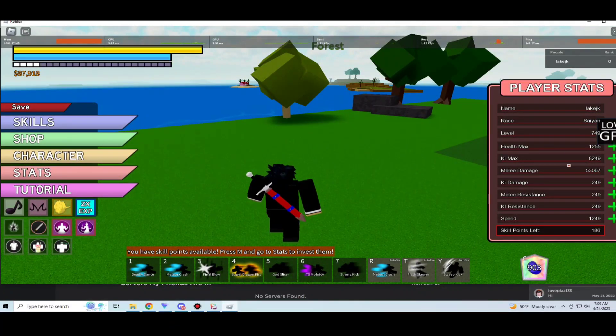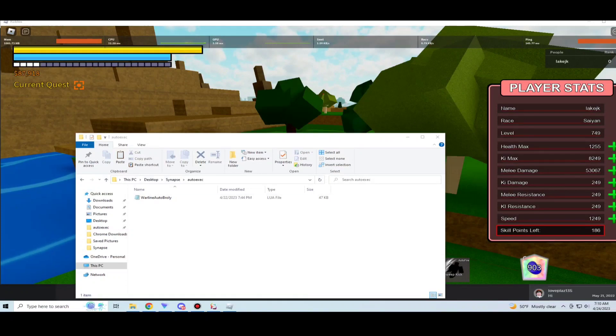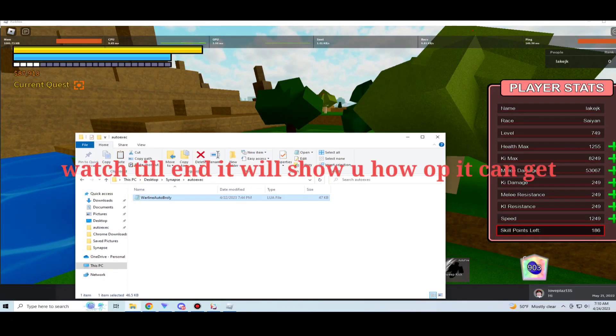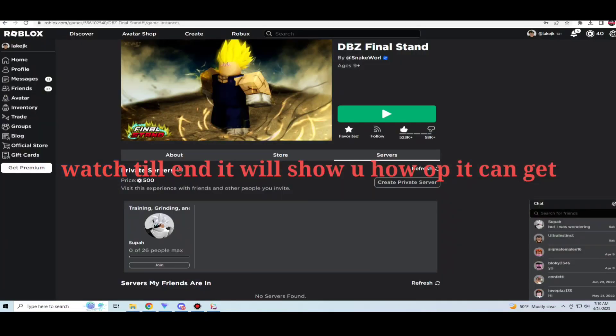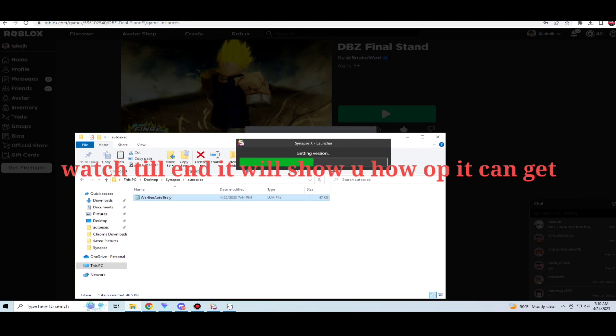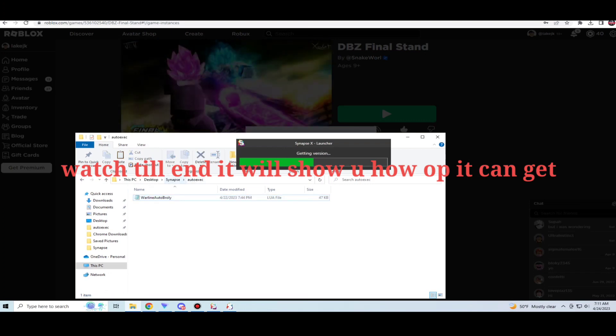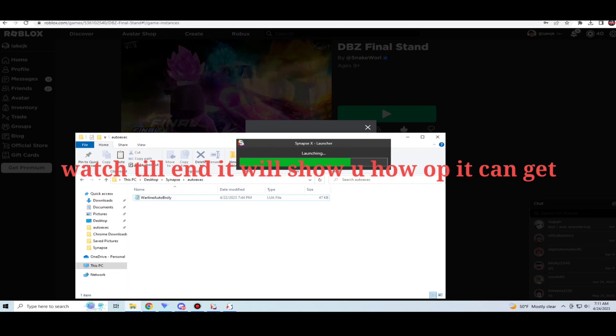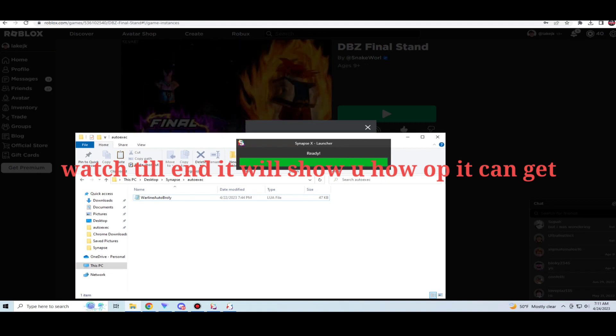As you can see I am level 700 but I have 53k damage and I can put my points into there. Also guys, I will show you auto-Broly now. So just keep watching the full video, I will show you how OP the script is. I even have stopwatch so yeah, keep watching.